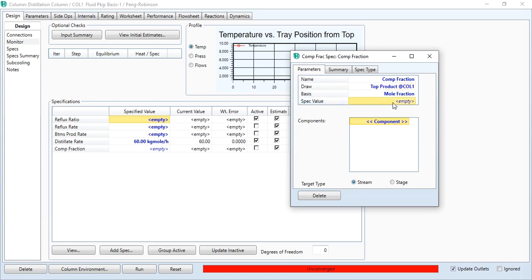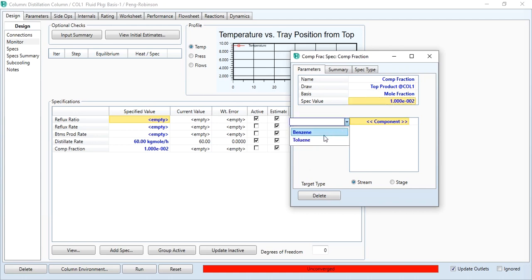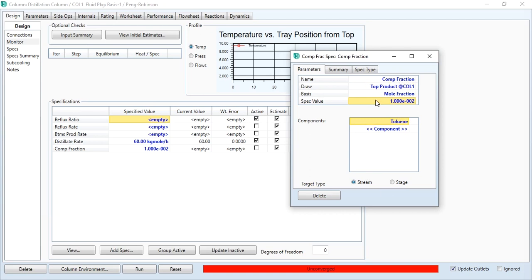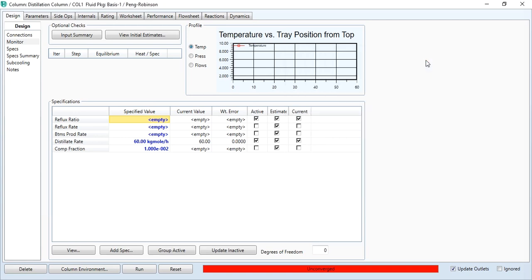So it means top product, basis mole fraction. And what is the requirement? That it should be 0.01. We will specify the minimum value, which is the value of toluene over here. Light components: we will specify toluene. So this is how to fill a specification here as well. First we need to define the stream. If we are giving the value of component fraction, then the draw stream and then the specification value.